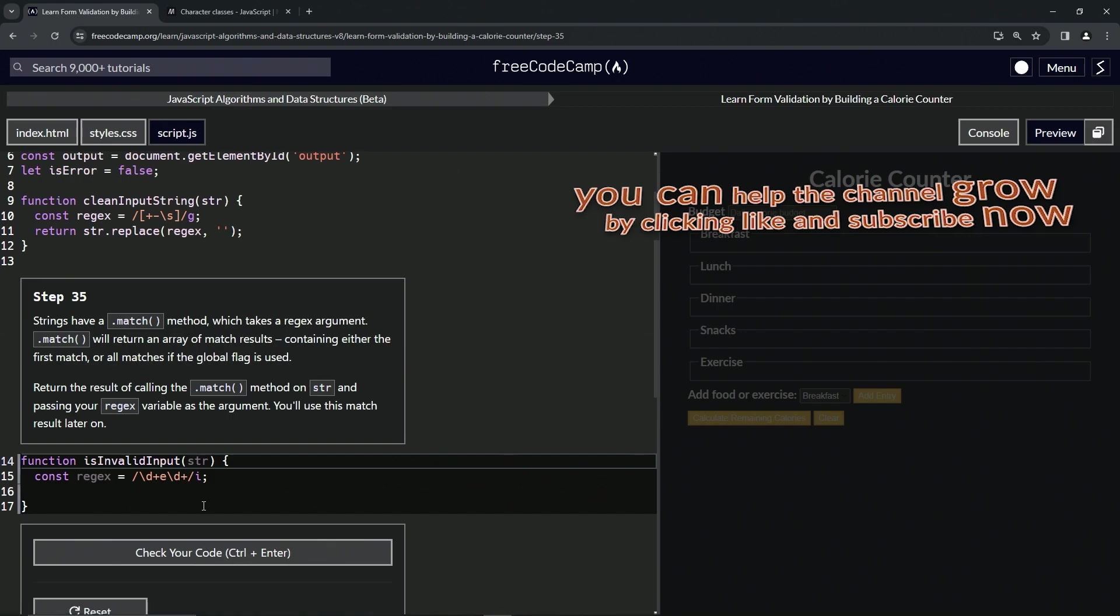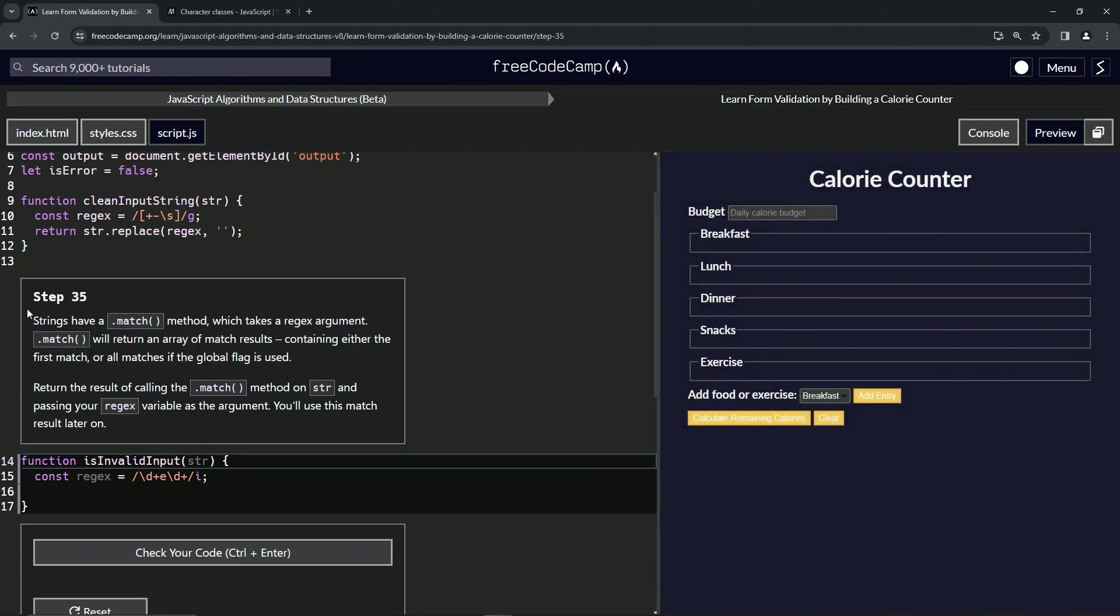Alright, now we're on to step 35. Check the code, looks good. We'll see you next time.